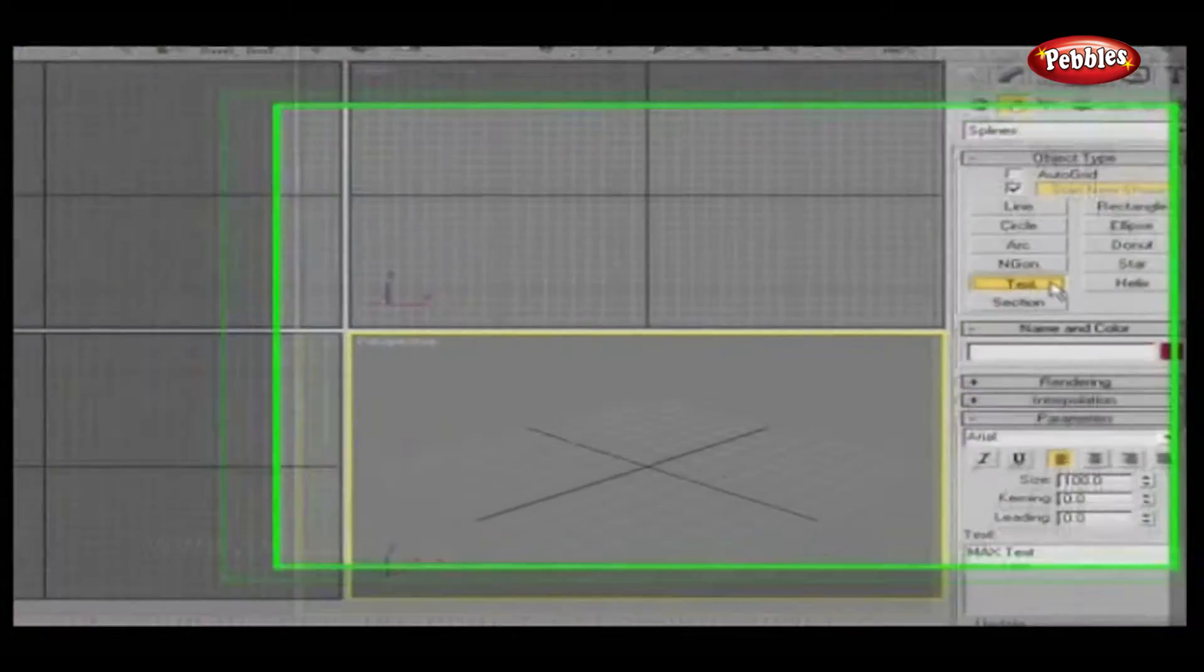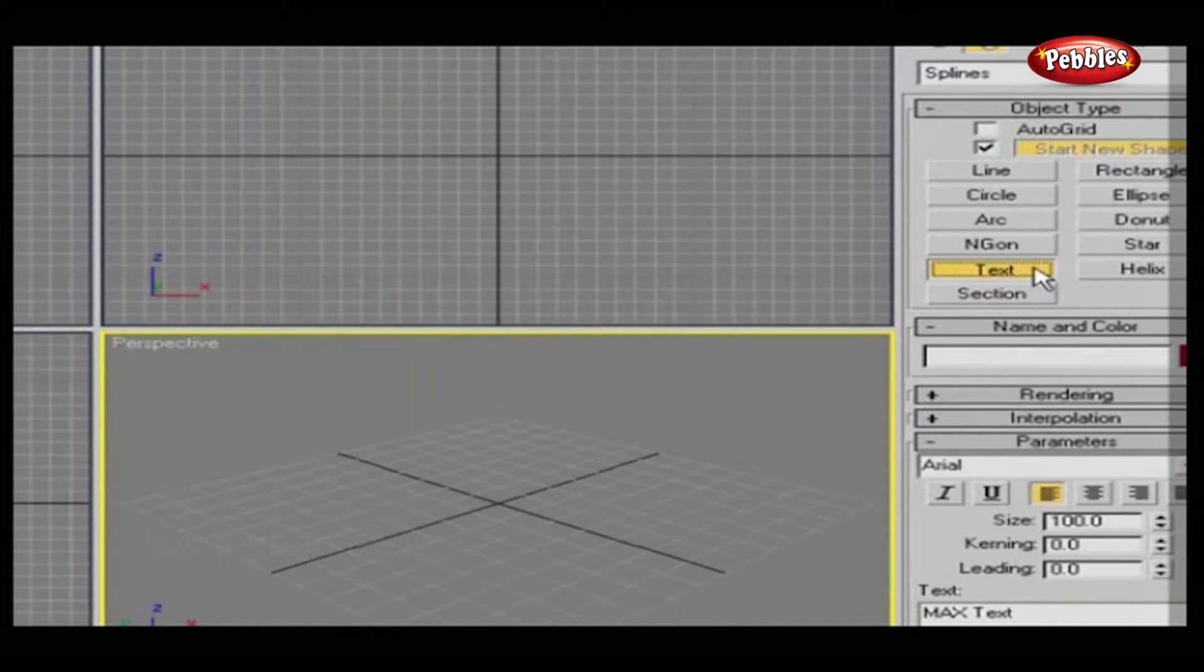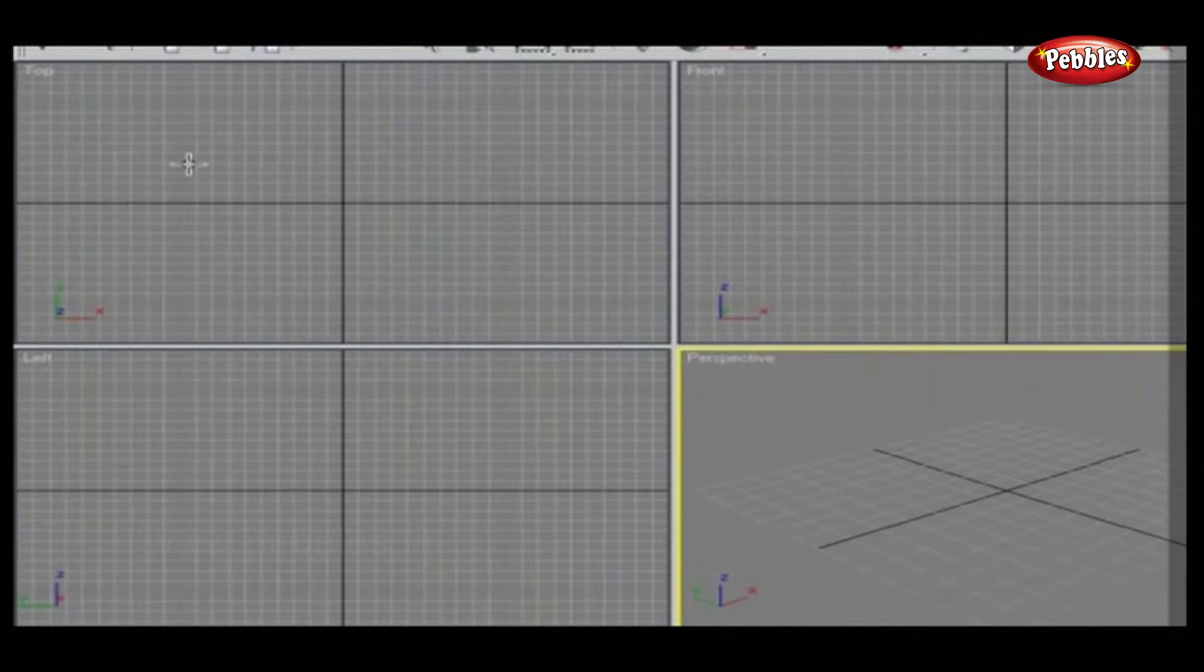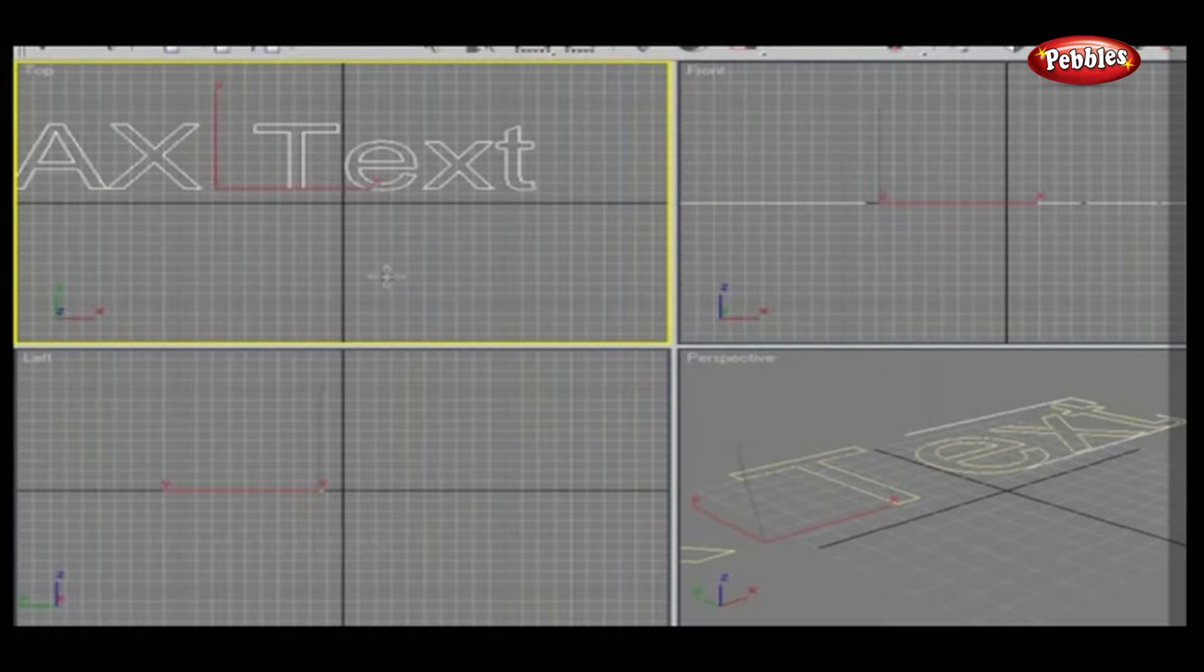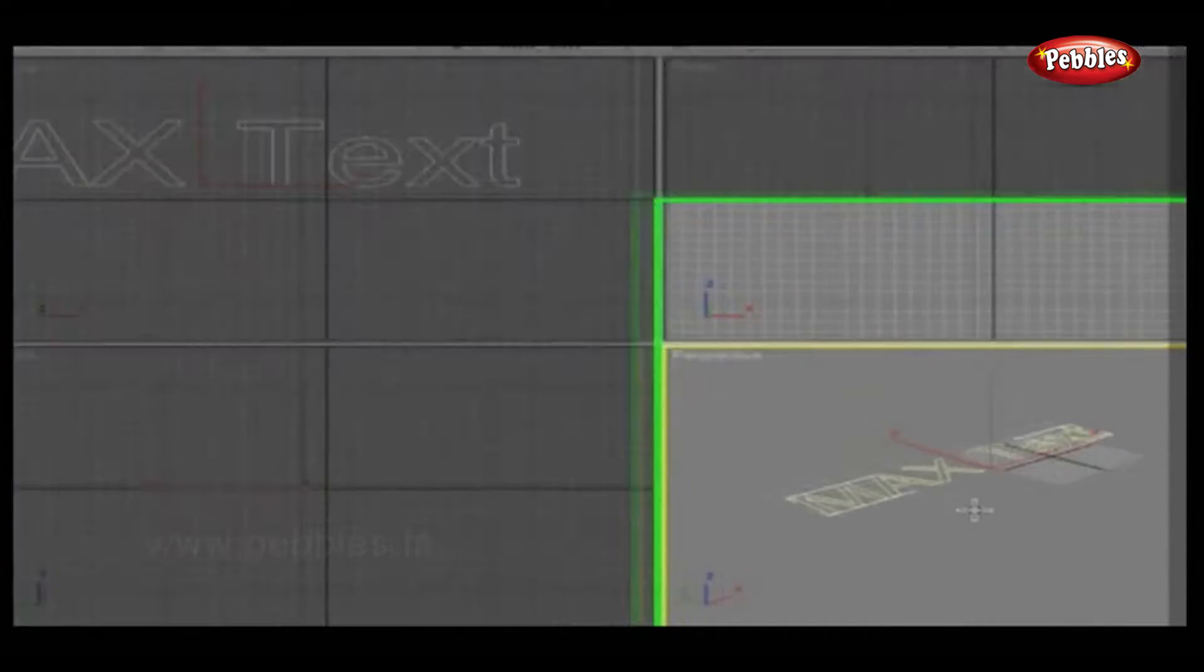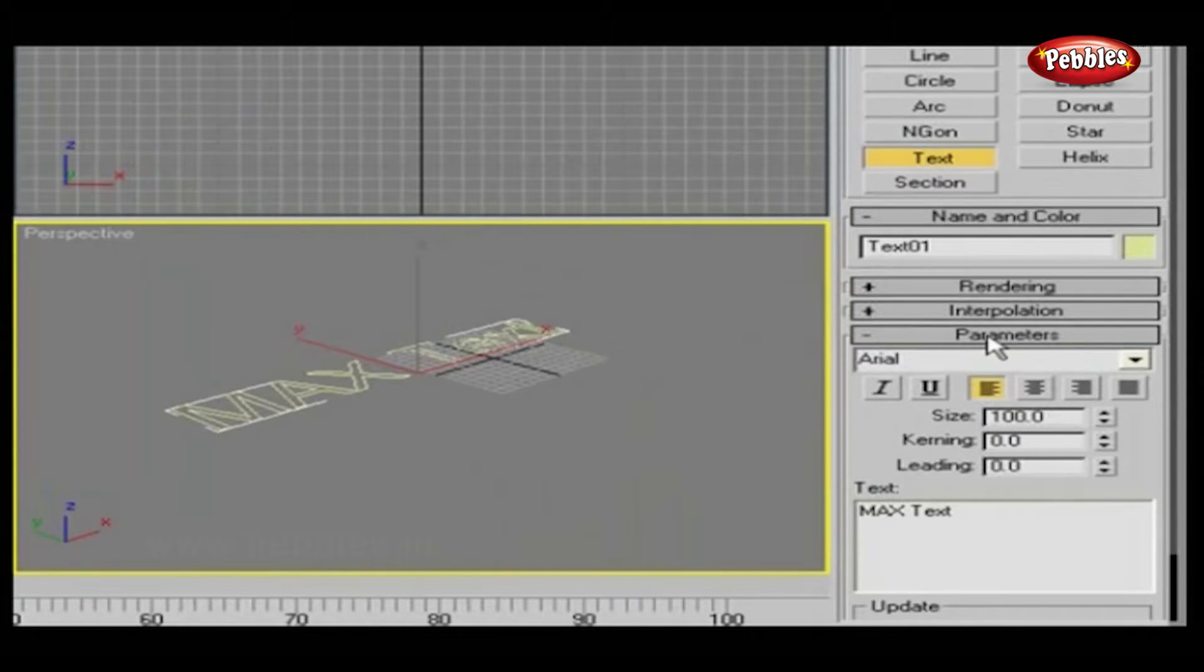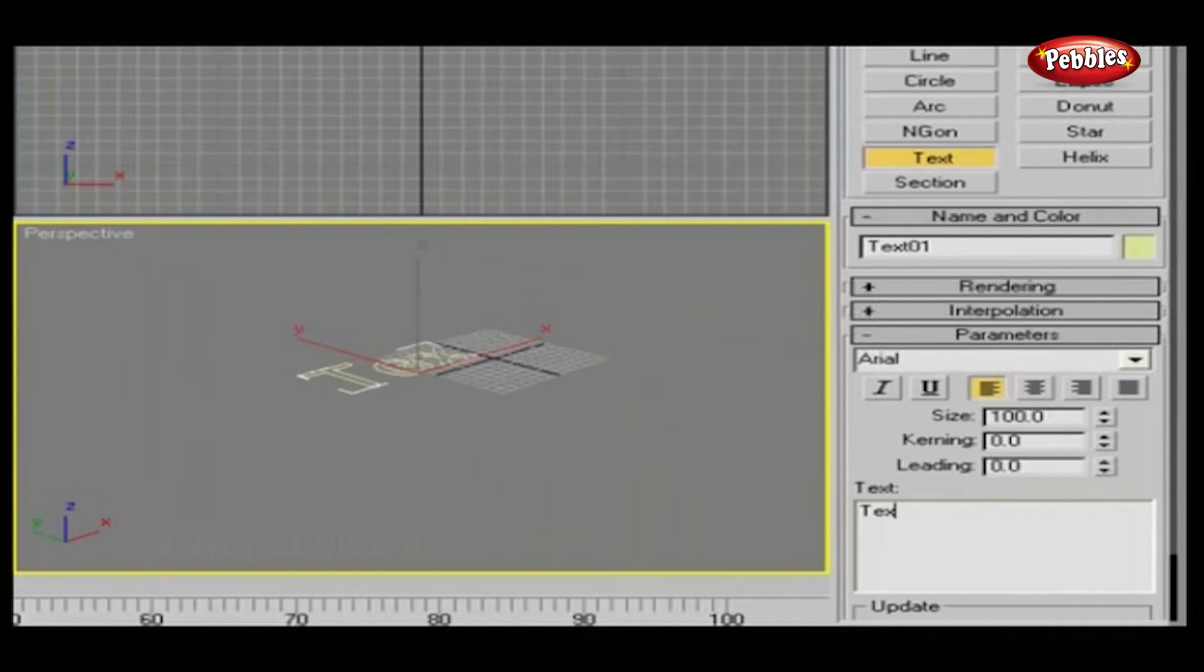Let's see how you can use text. Click Text from the spline object type list and click on the top viewport. As you click, you will get max text as your text. To type your own text, go to the parameter rollout and type your text in the text input box.